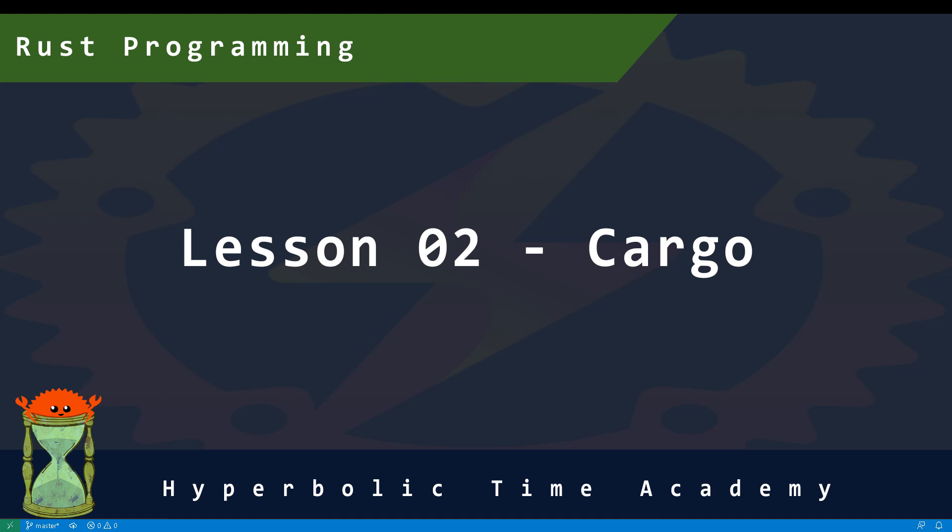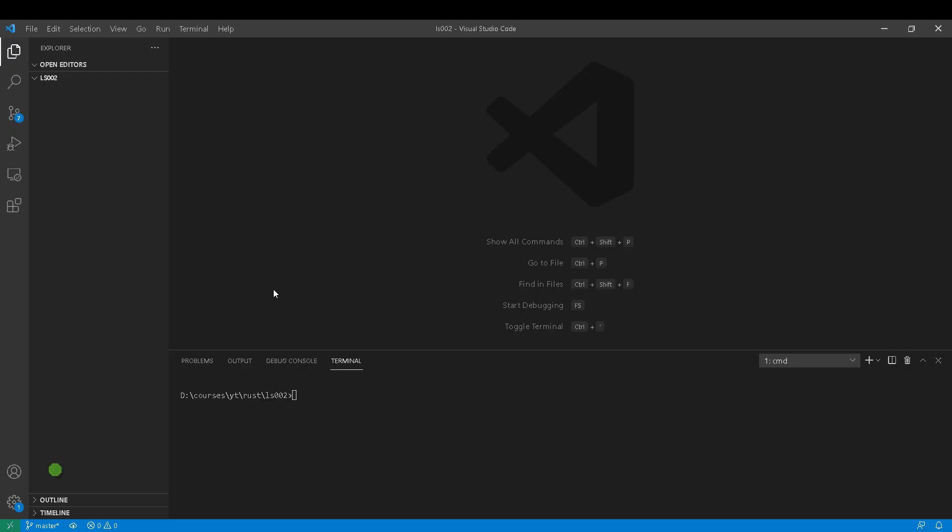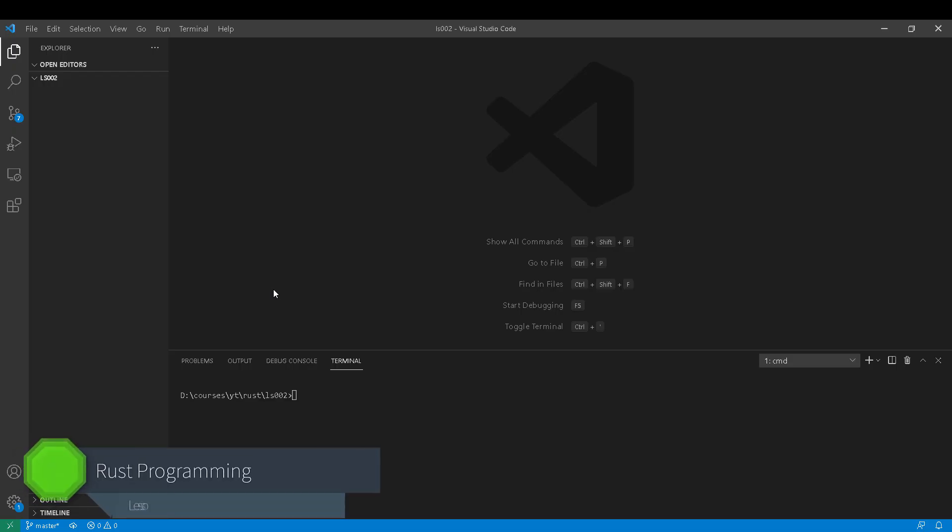Hello boys and girls, thank you for joining us in today's lesson. We are going to learn about Cargo and how to manage your Rust projects.